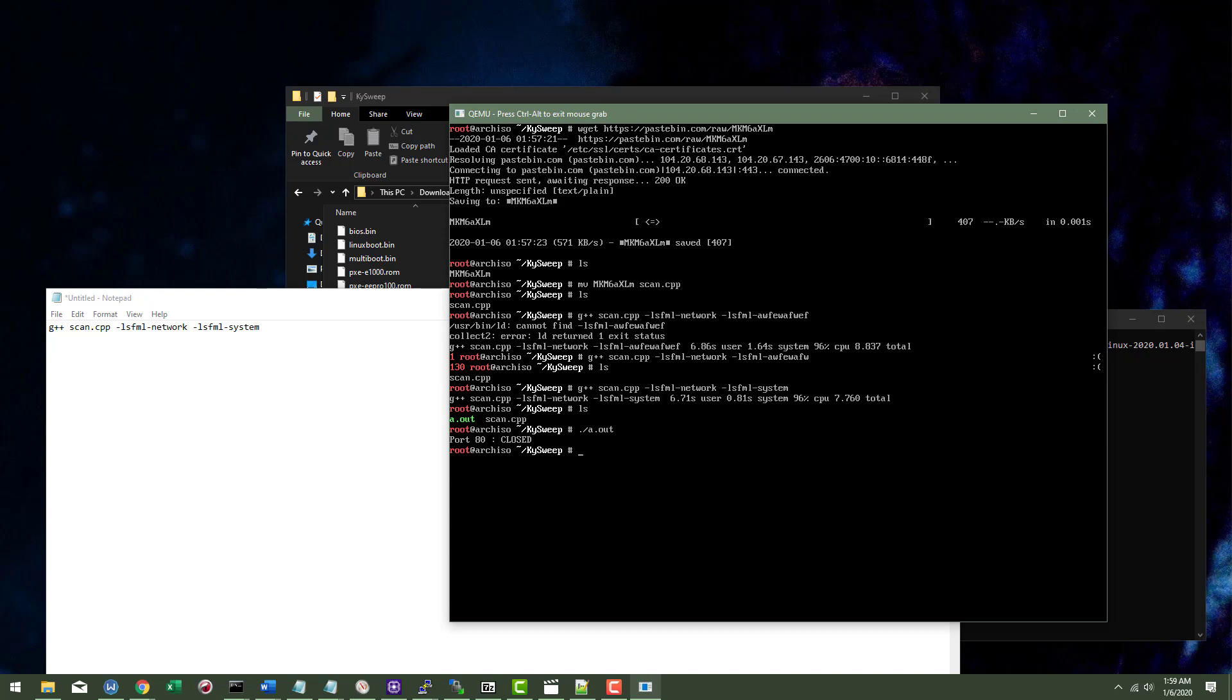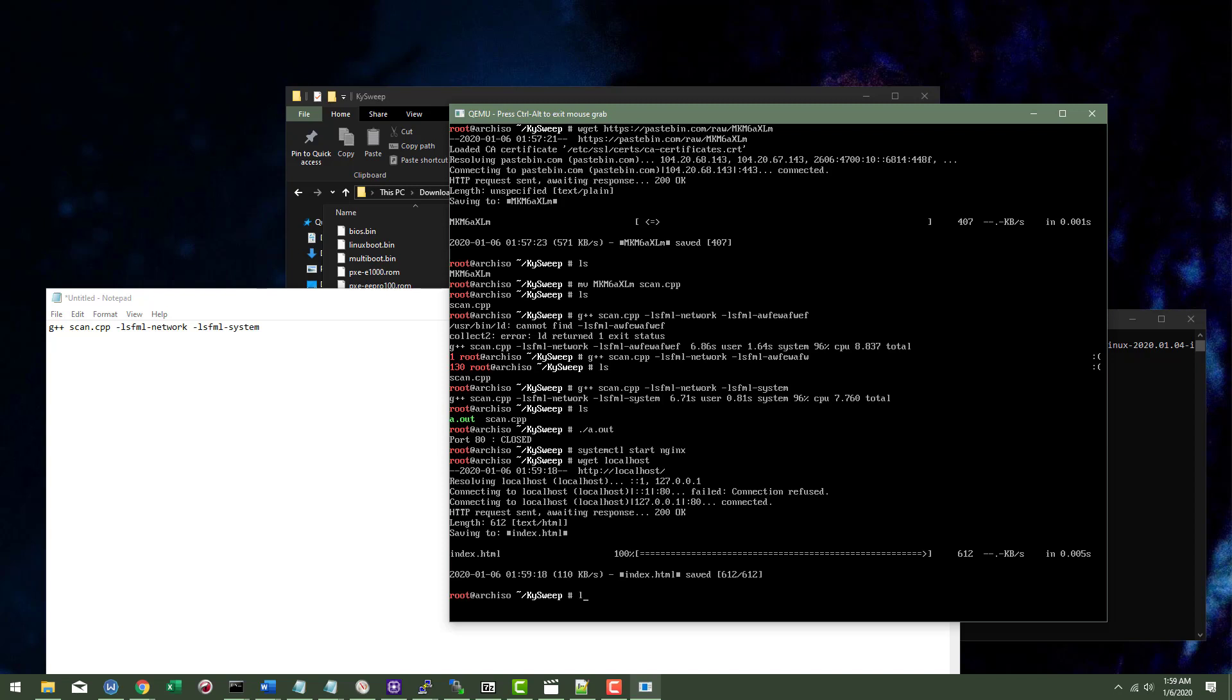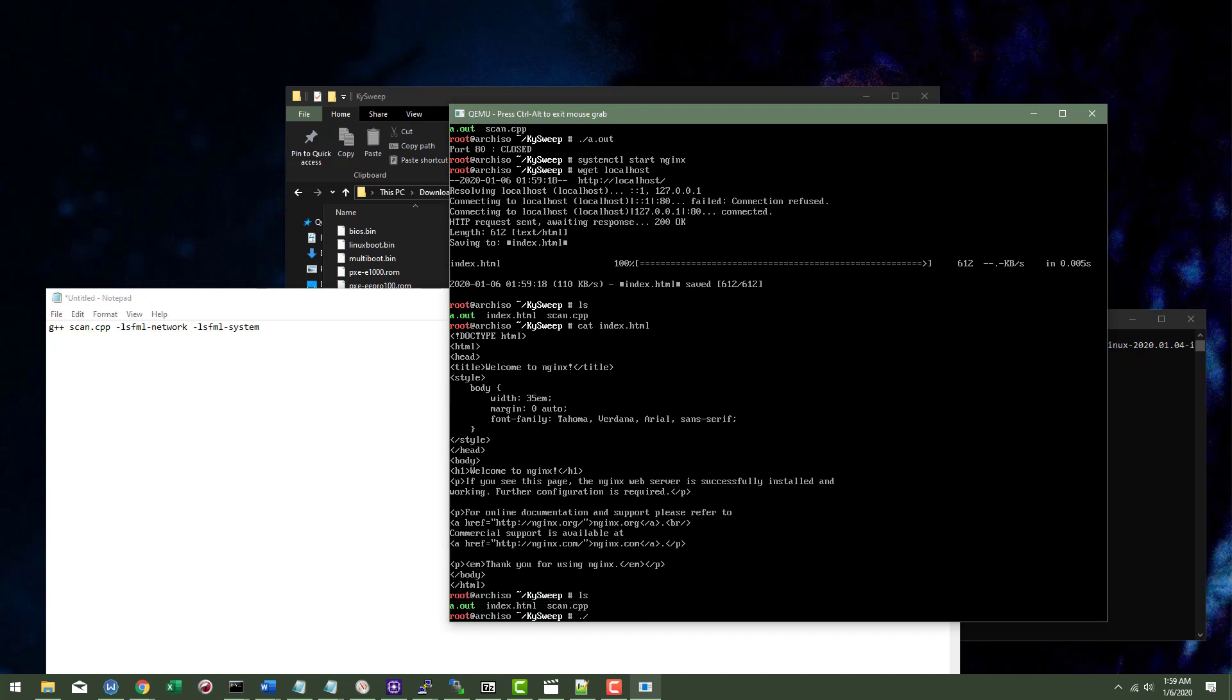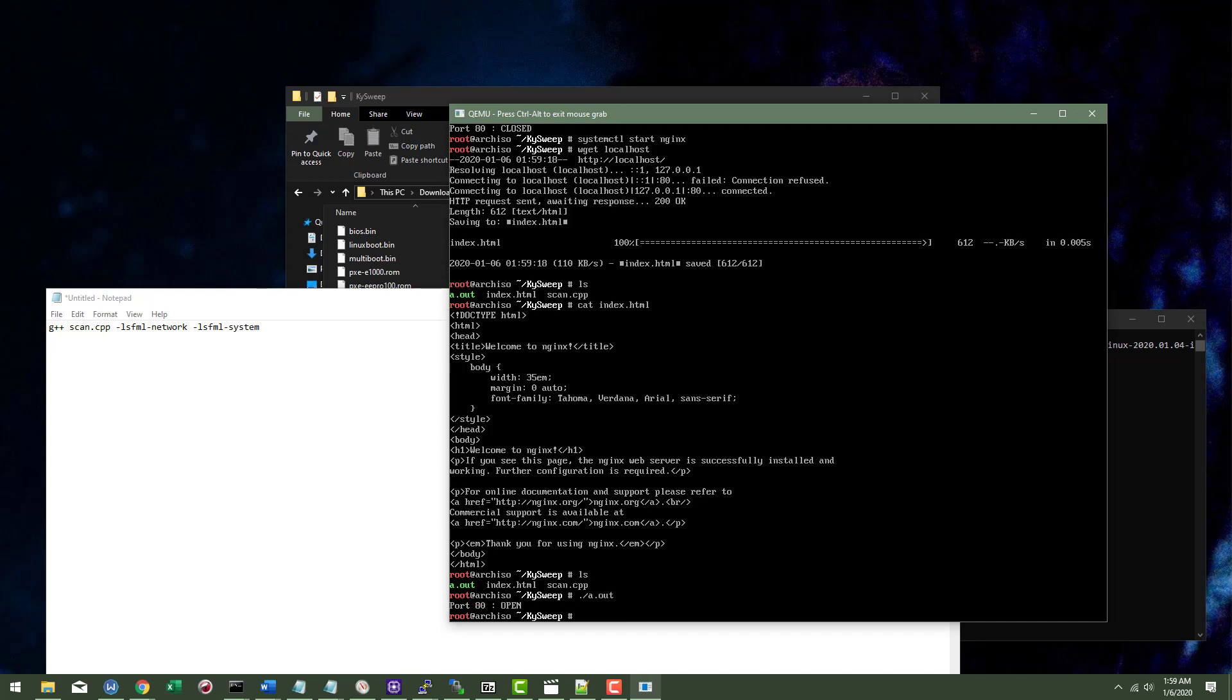We're going to see port 80 is closed. Going back to that whole NGINX that we installed earlier. We're going to do a system CTL start NGINX and that's going to launch our, it's going to launch us a local hosted web server. So I'm going to just type wget local host actually, and I'm going to cat our index file just to read this here. It says, if you see this page, NGINX web server is successfully installed. So now if I run that a dot out file again, we're going to see port 80 is open.